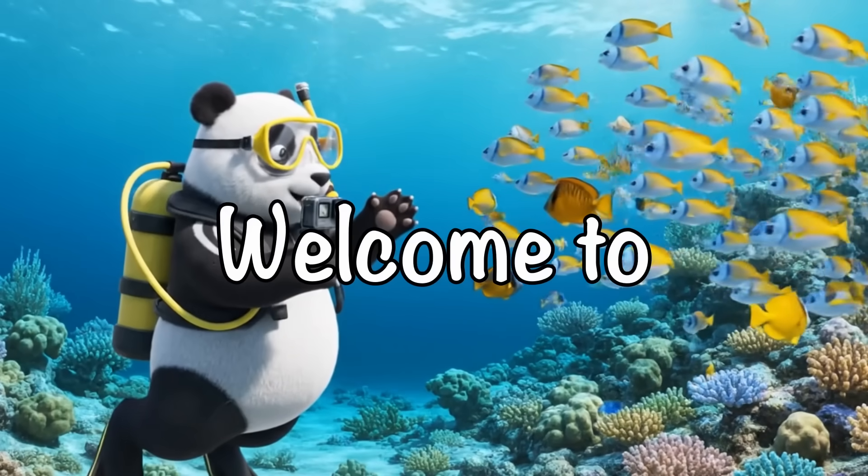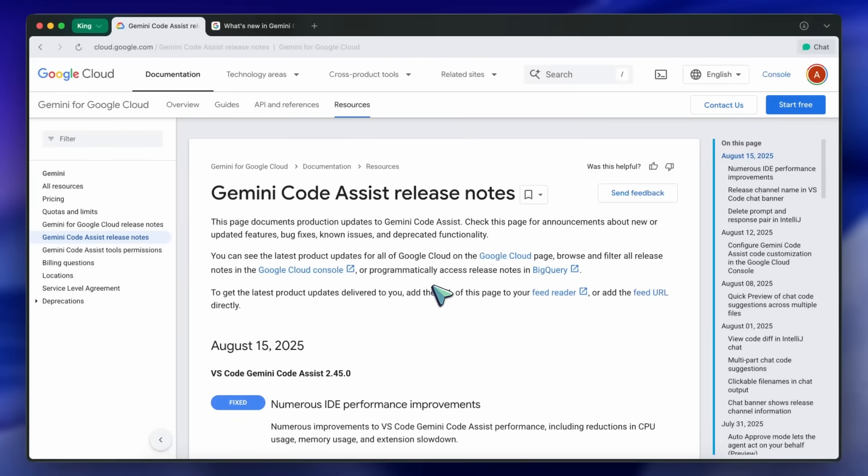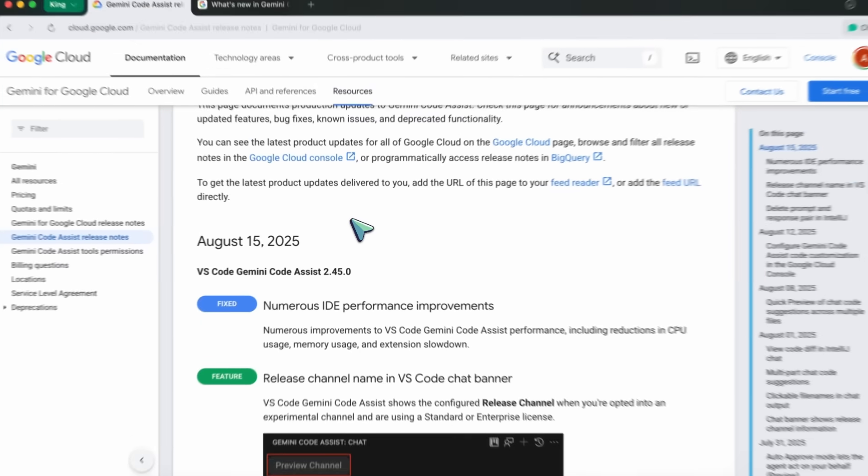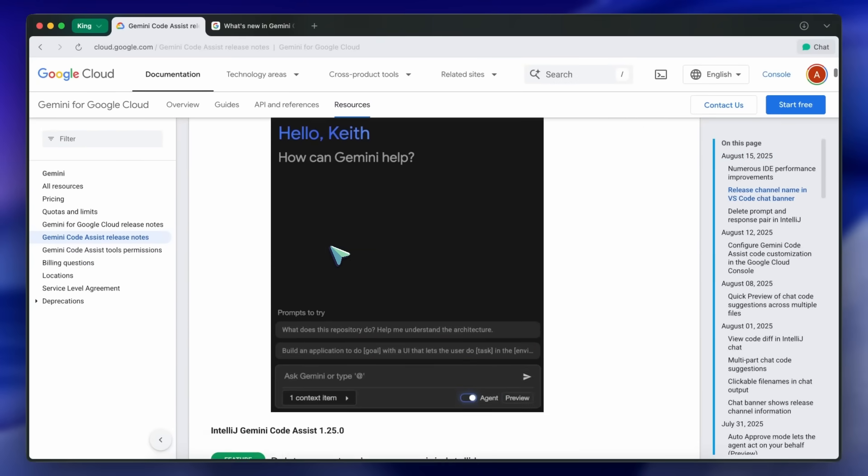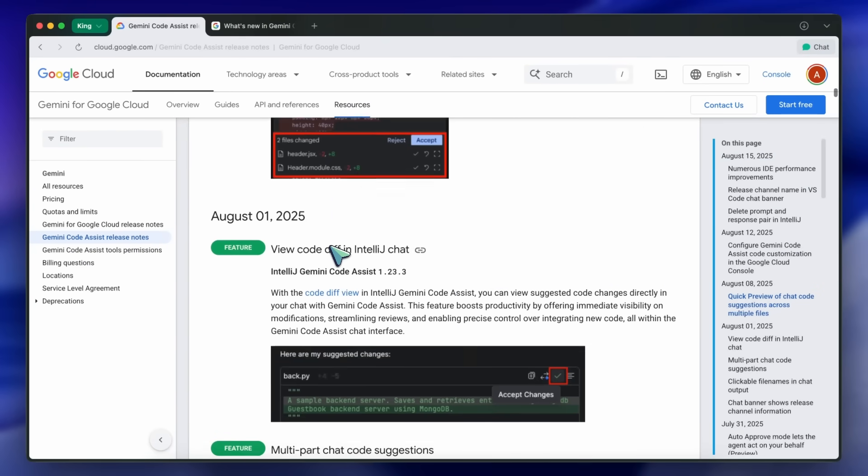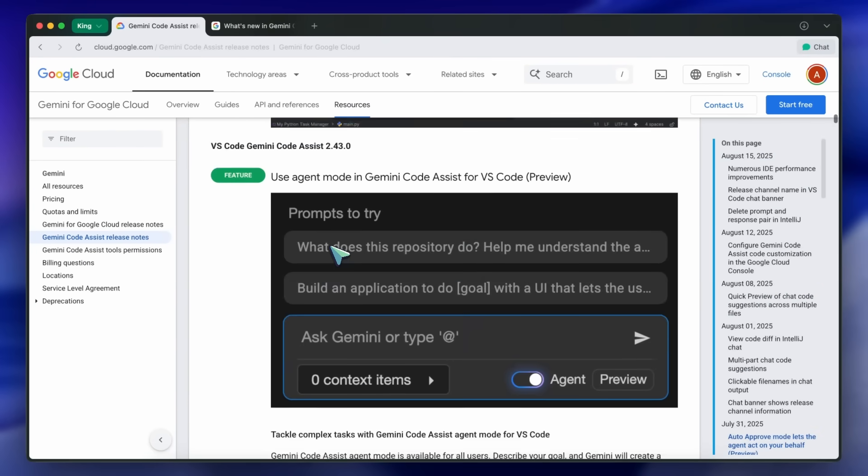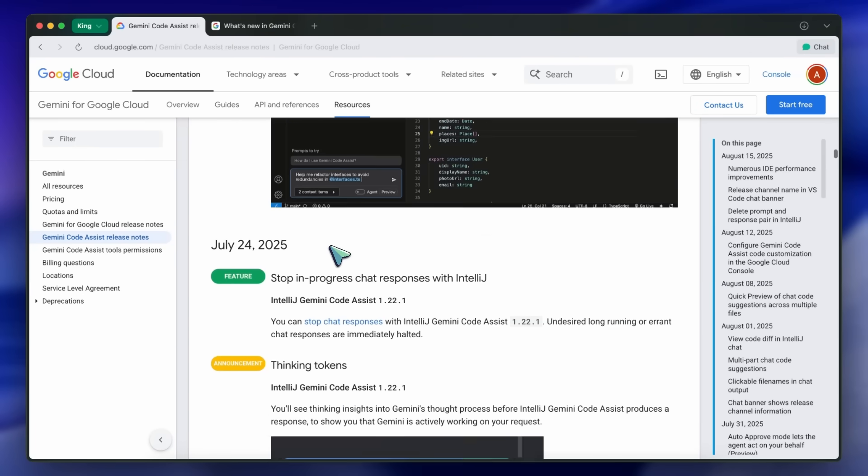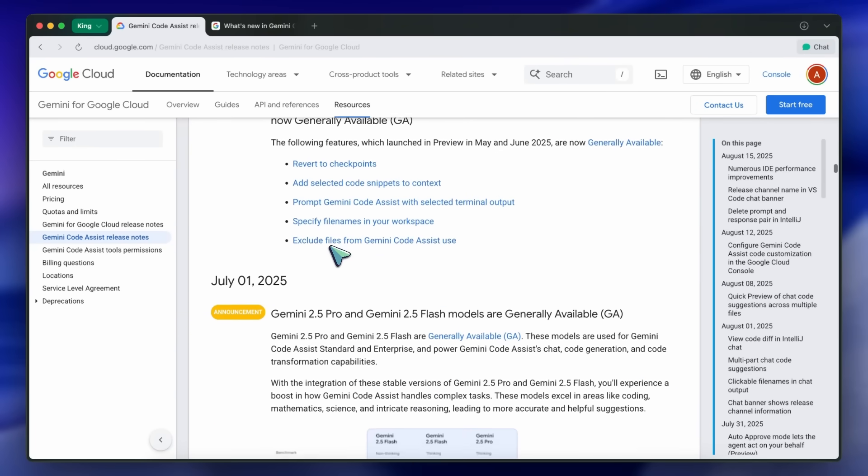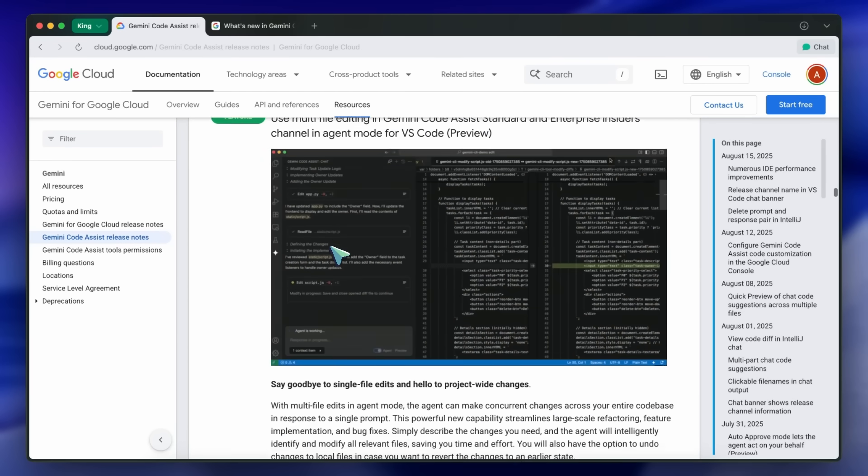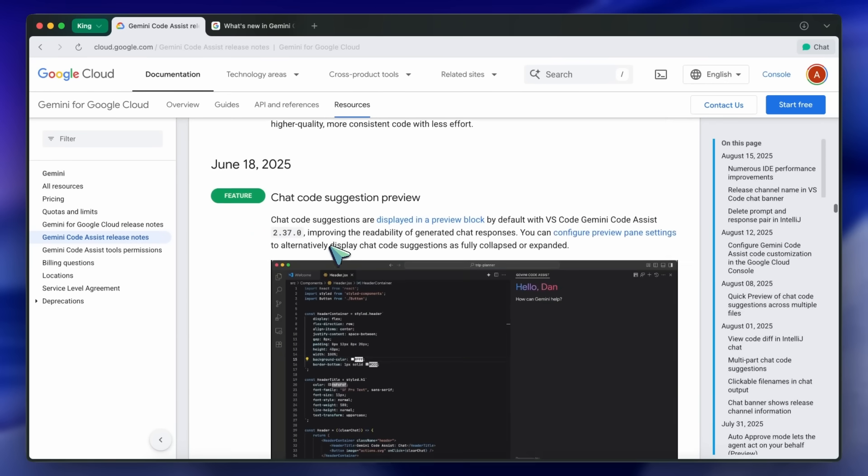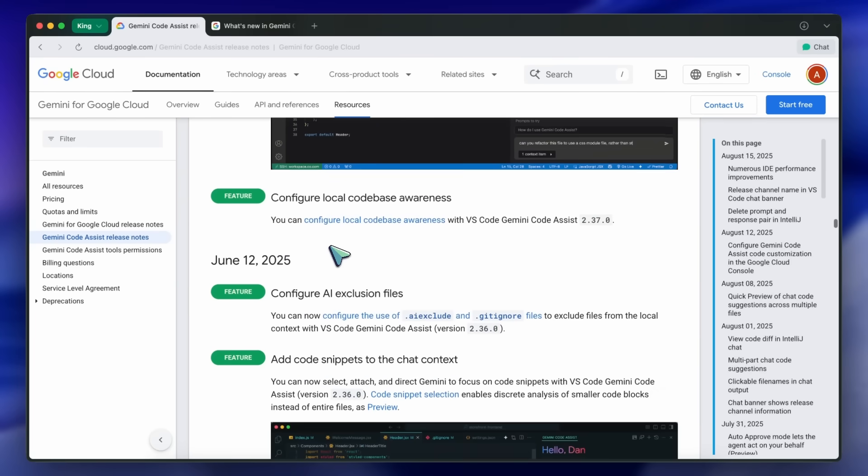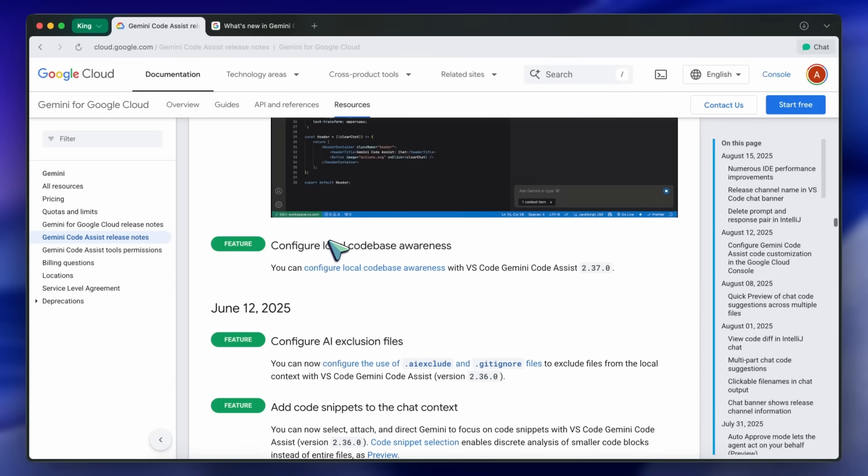Hi, welcome to another video. Gemini Code Assist has had a steady stream of updates since June 12th, and if you're curious about what's changed, I'm going to walk you through every new feature in order, starting right after June 12th and going all the way to the latest release. There's a lot to cover, especially if you use VS Code or IntelliJ, so let's get into it.